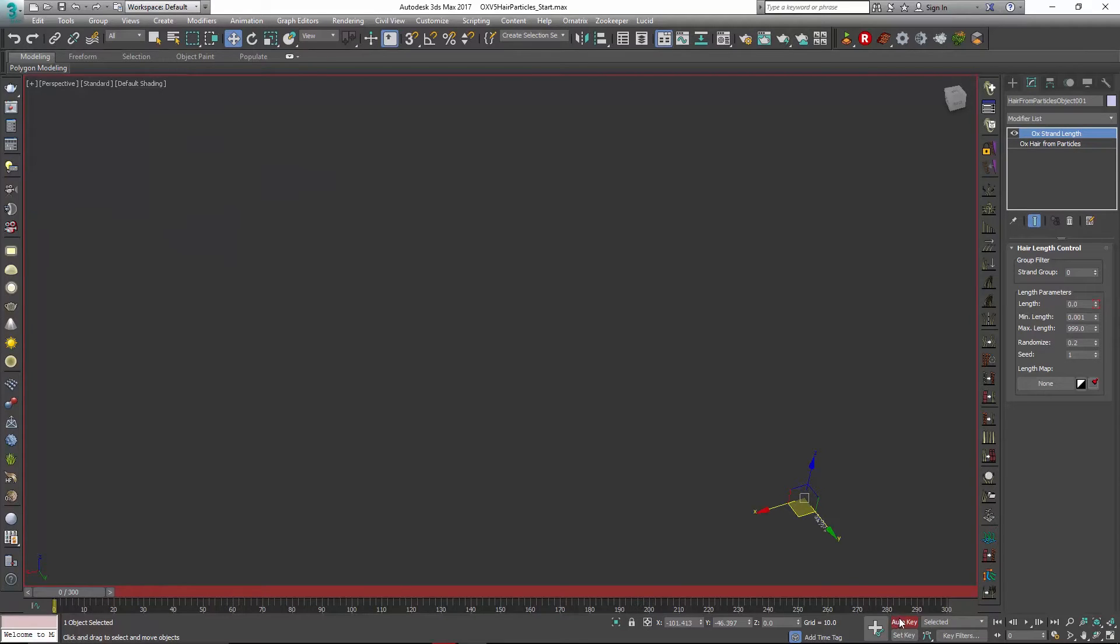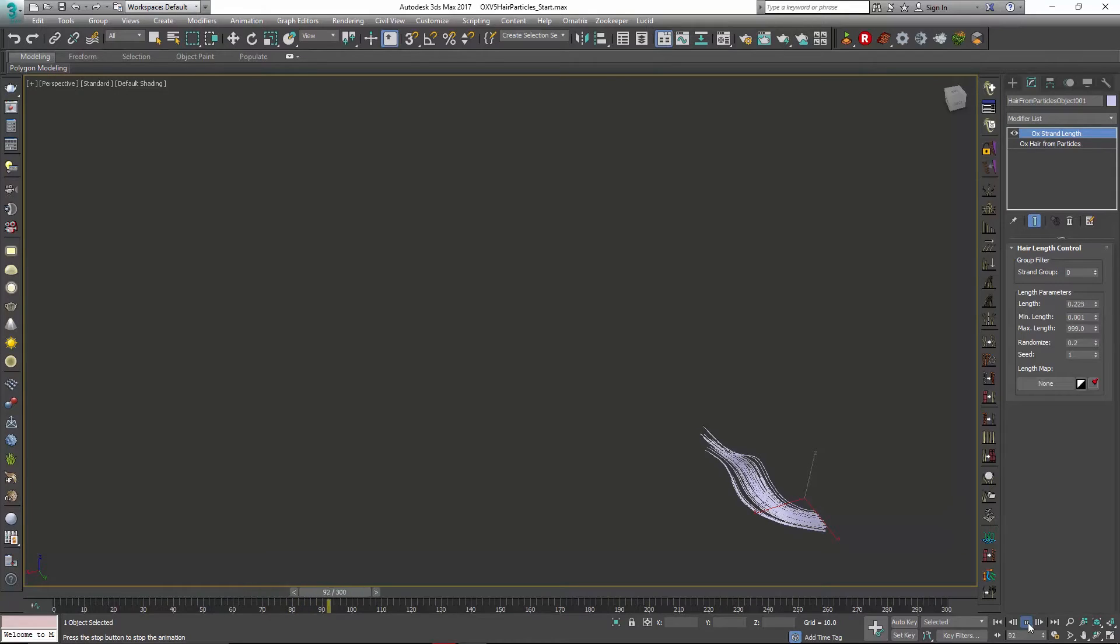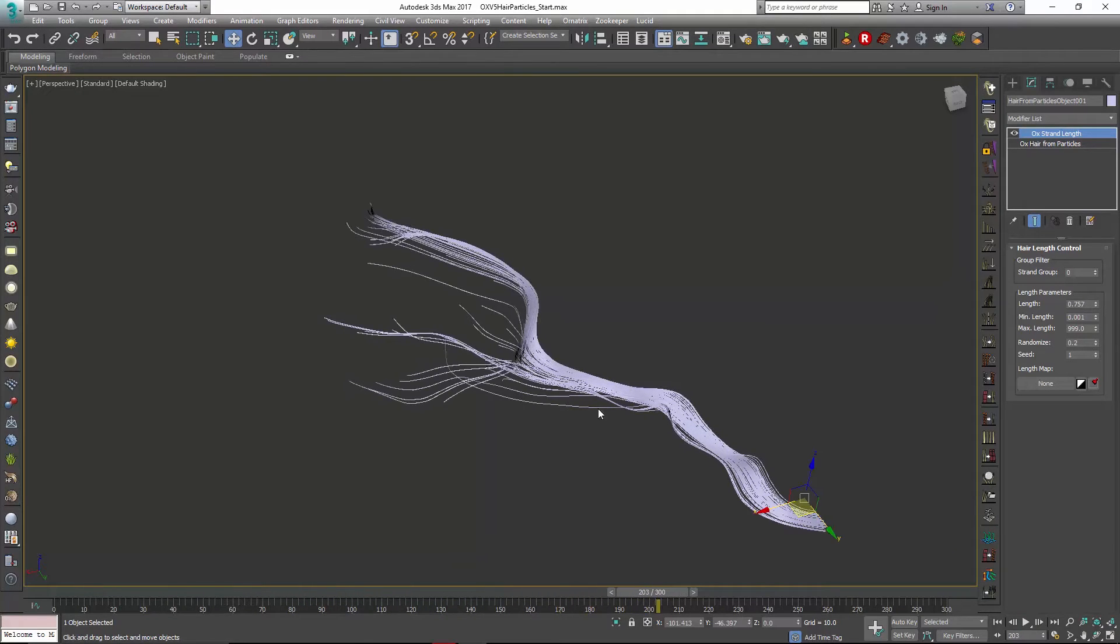So now over time if we play this back you can see our hair getting generated and that length being animated over time.